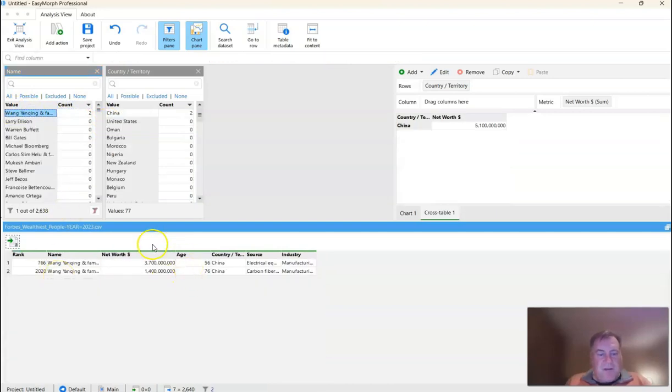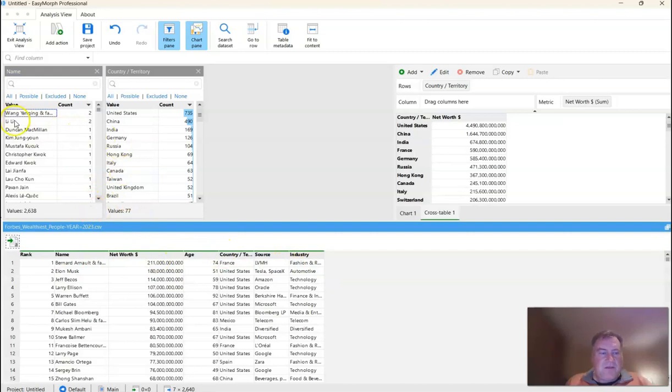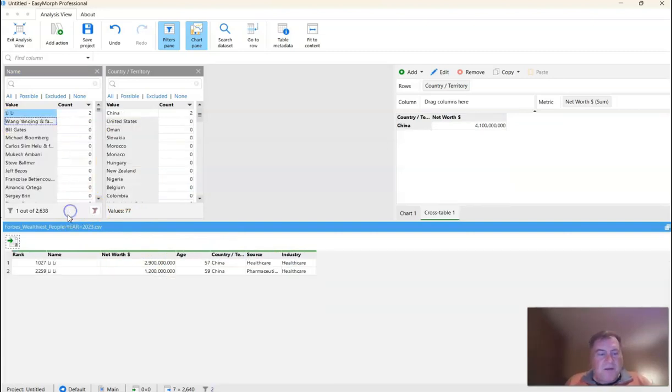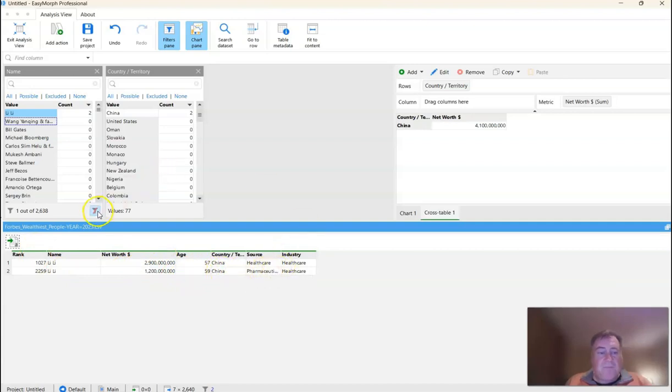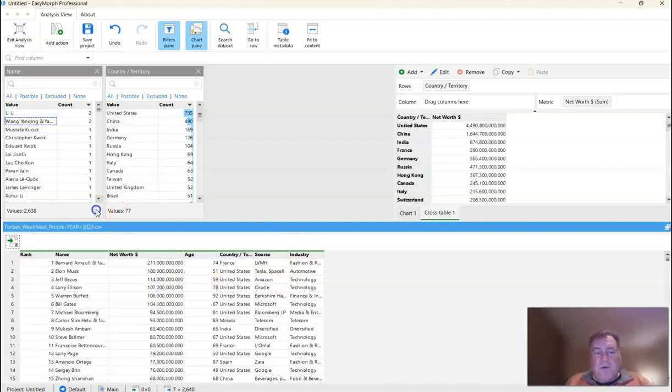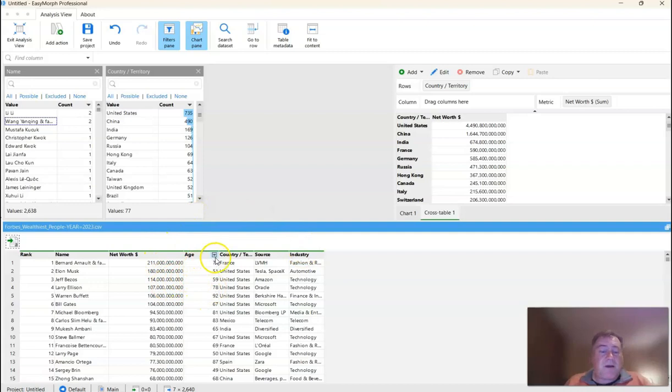And right off the bat, you can see just looking at the net worth and their age and the source that these are two different individuals. Now let's do the same thing with this individual or perhaps duplicate. And again, it appears as though that these are in fact two different individuals with different ages and sources. So we're not going to worry about deduplicating those names because we know that these are already different individuals, and they can be easily distinguished by their age and their source and their net worth.